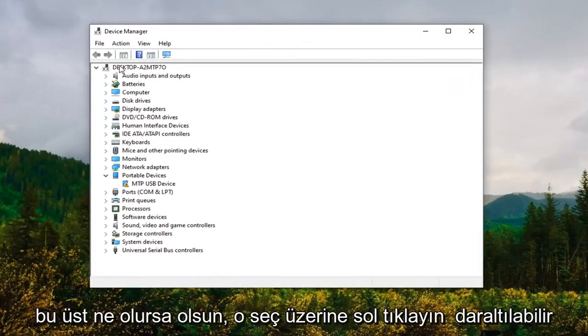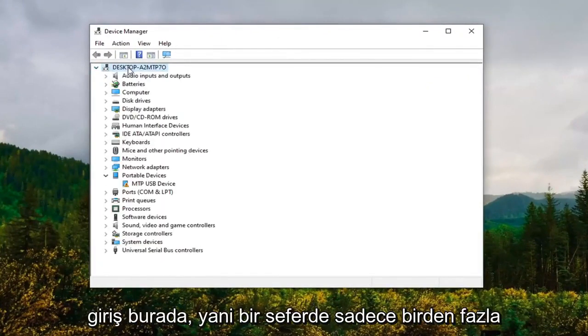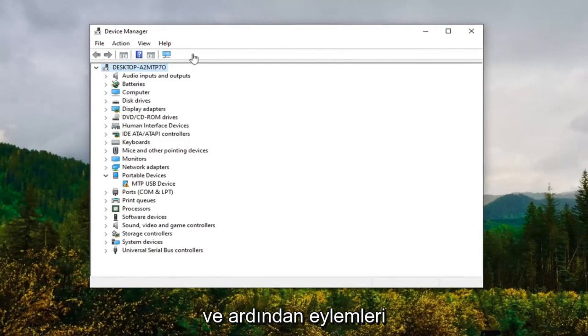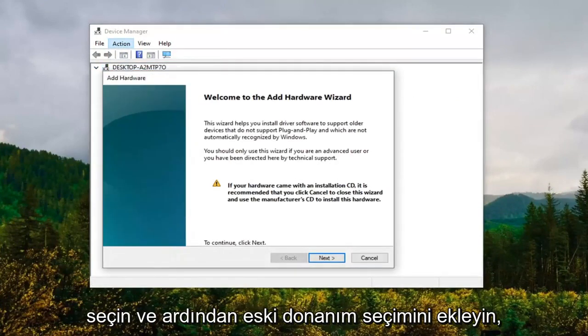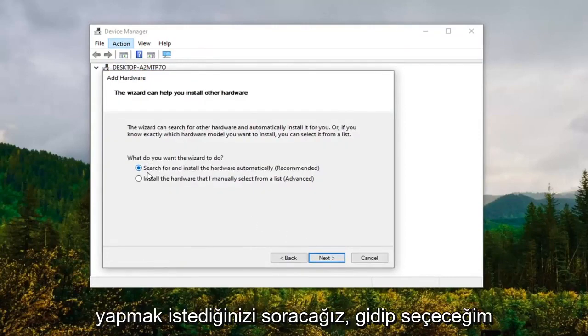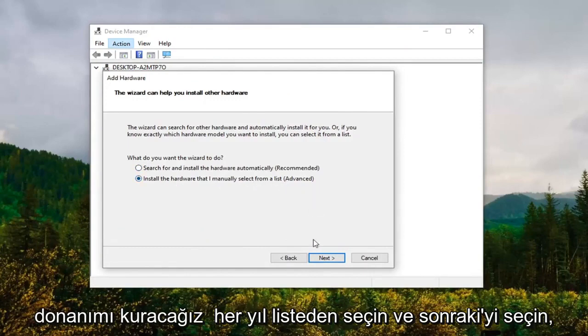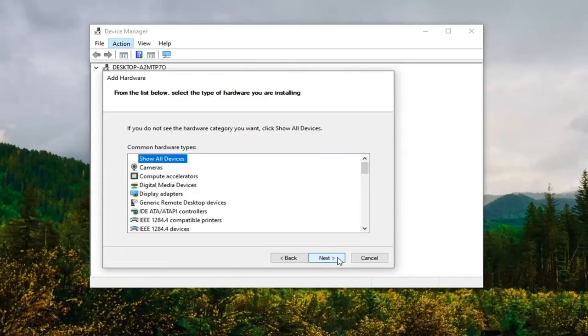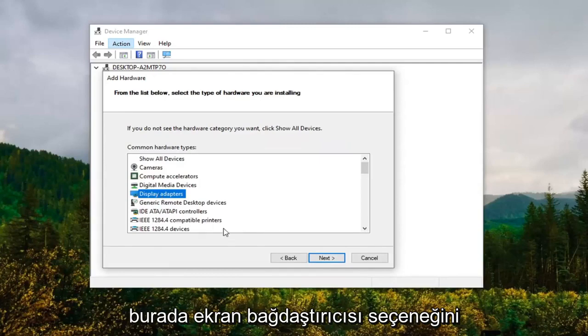Select whatever this top collapsible entry is here, so just left click on it one time, and then select Actions and then Add Legacy Hardware. Select Next. It's going to ask what do you want to do. We're going to select install the hardware that I manually select from the list and select Next.